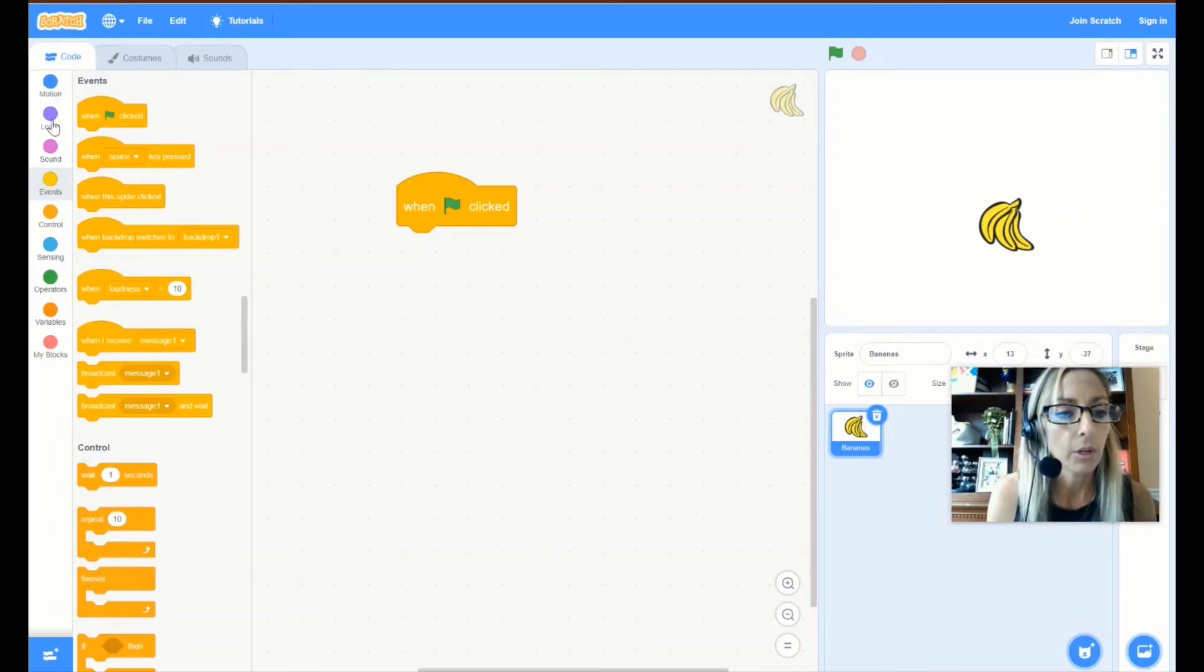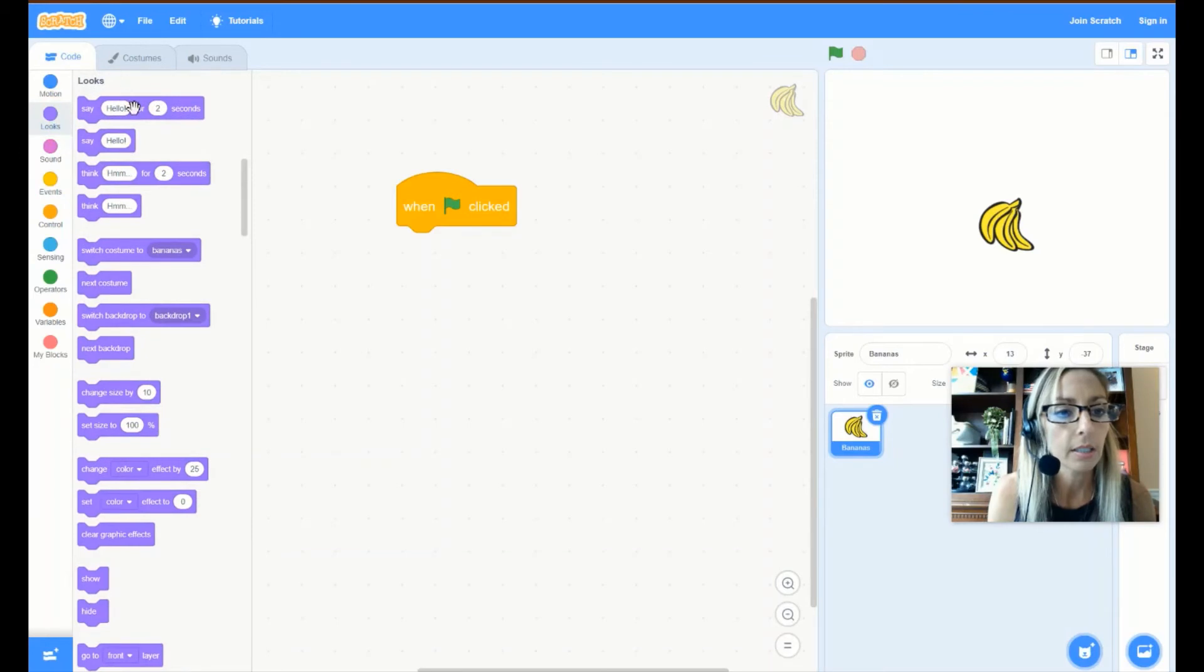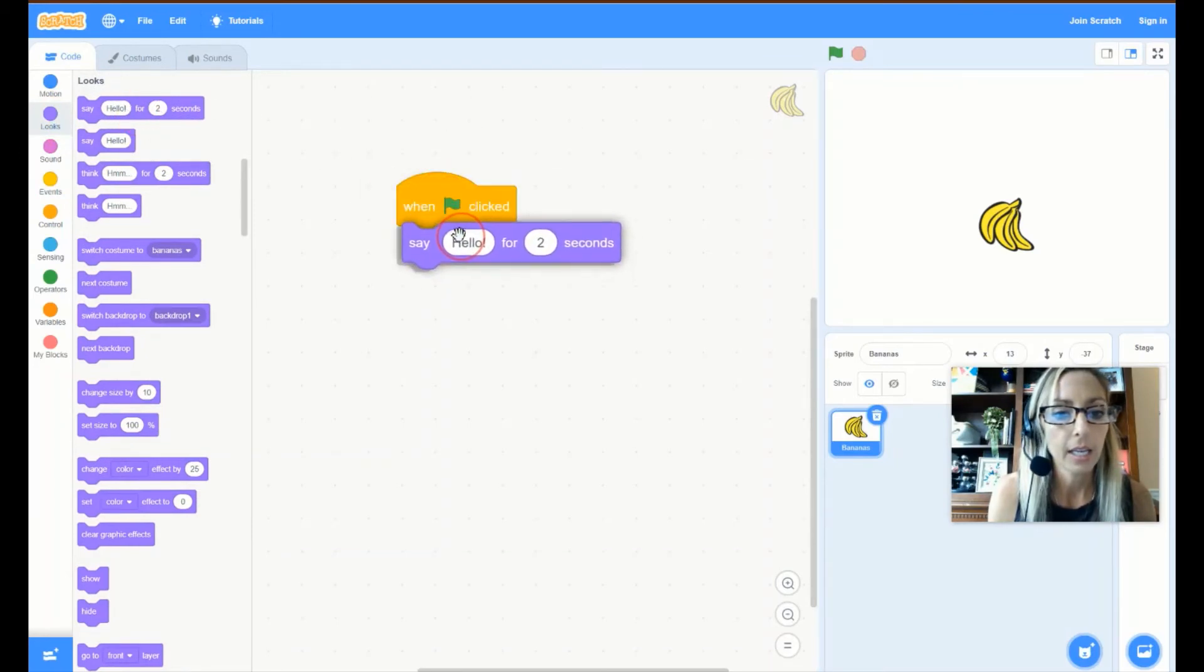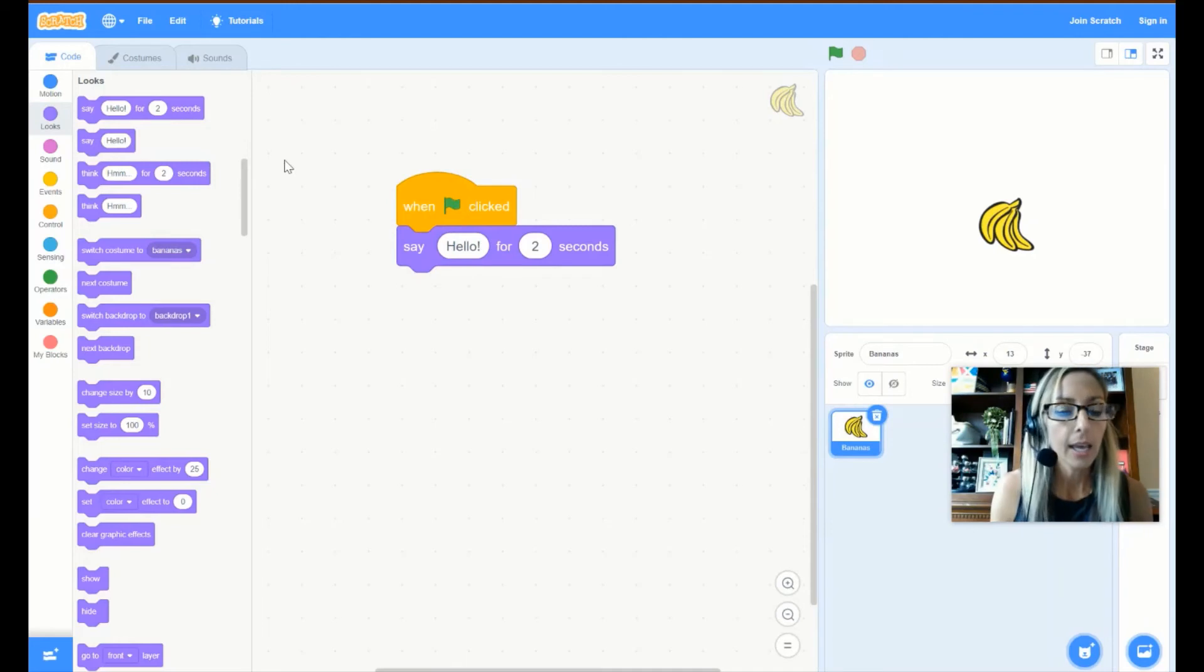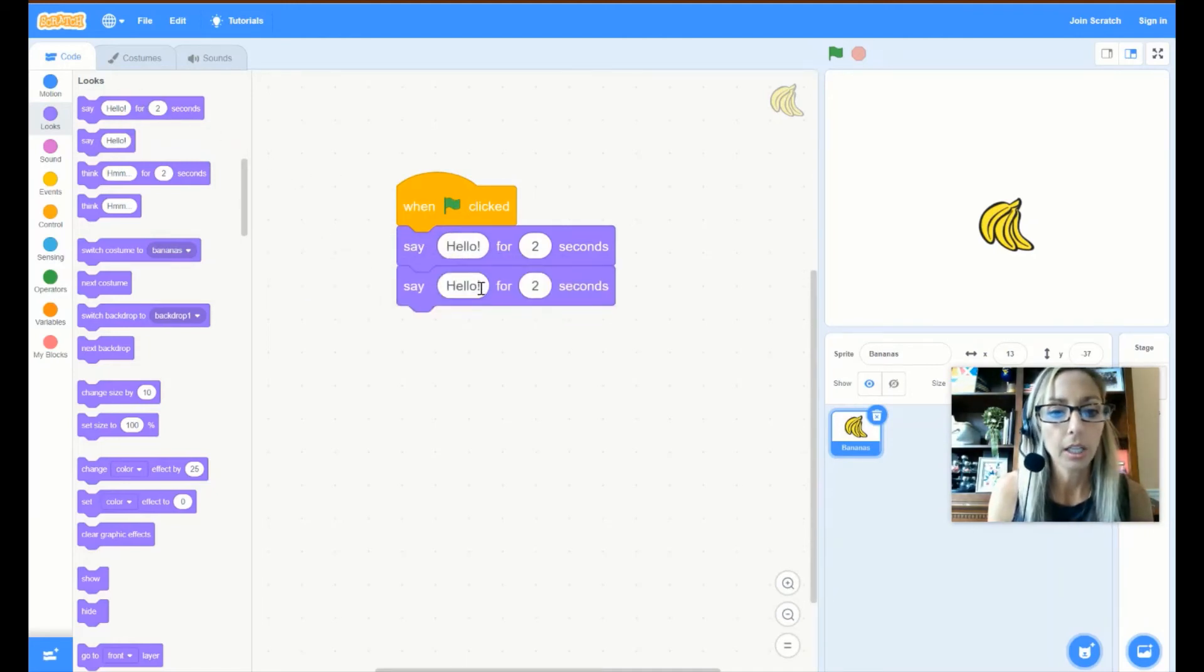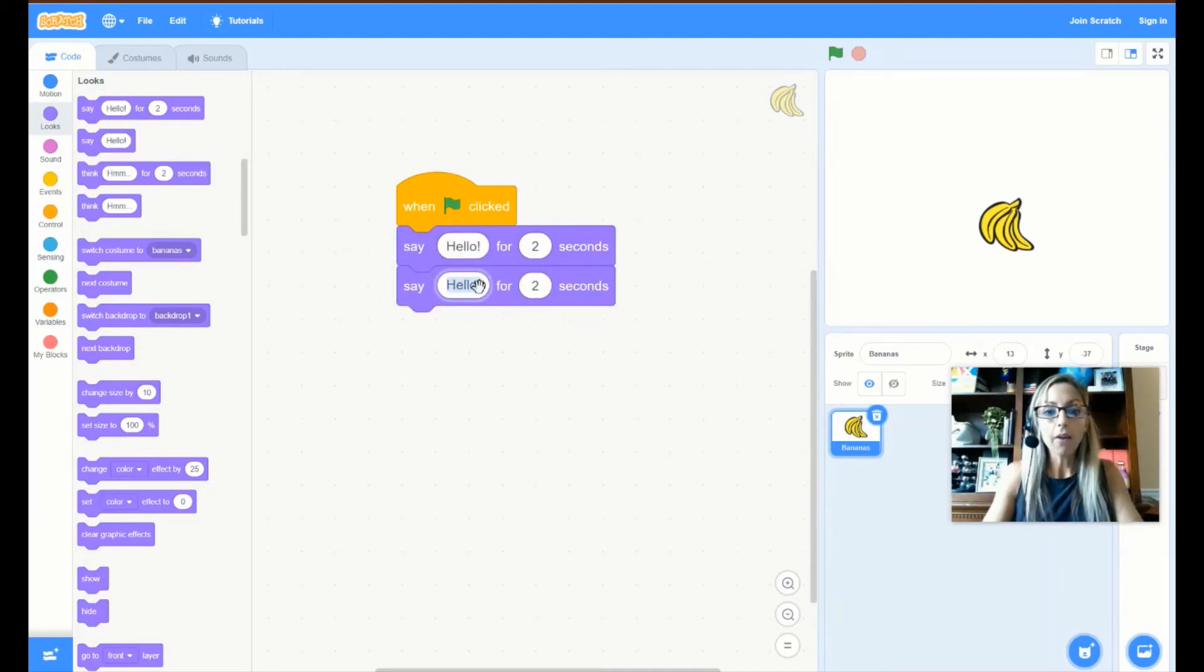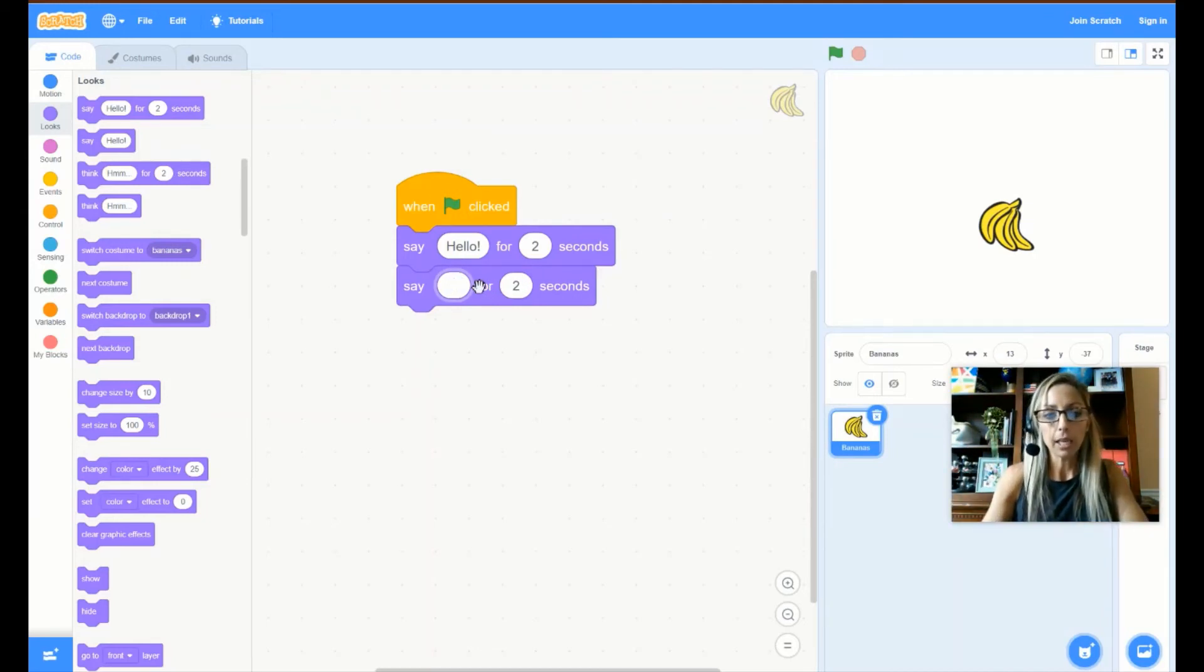And then we are going to go to Looks and we are going to say Hello for two seconds. And then under Hello, let's say after he says Bananas says Hello for two seconds, let's make him say,